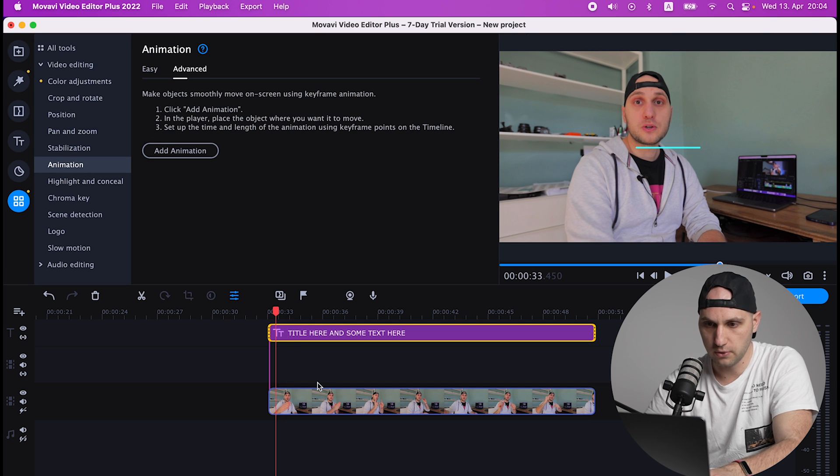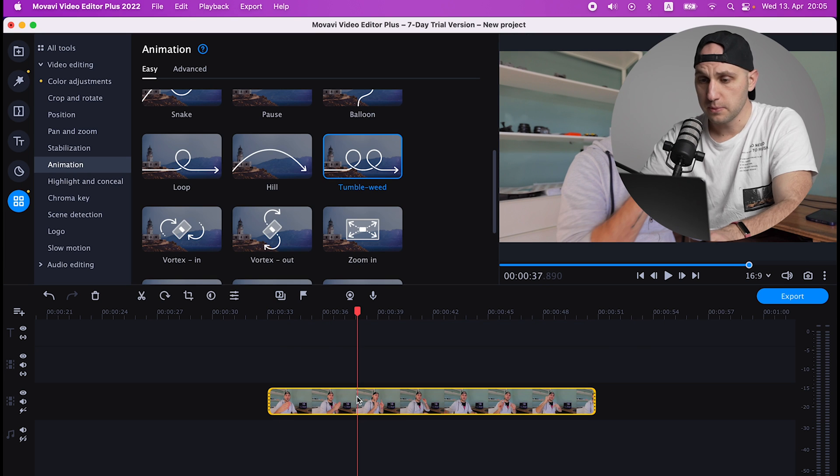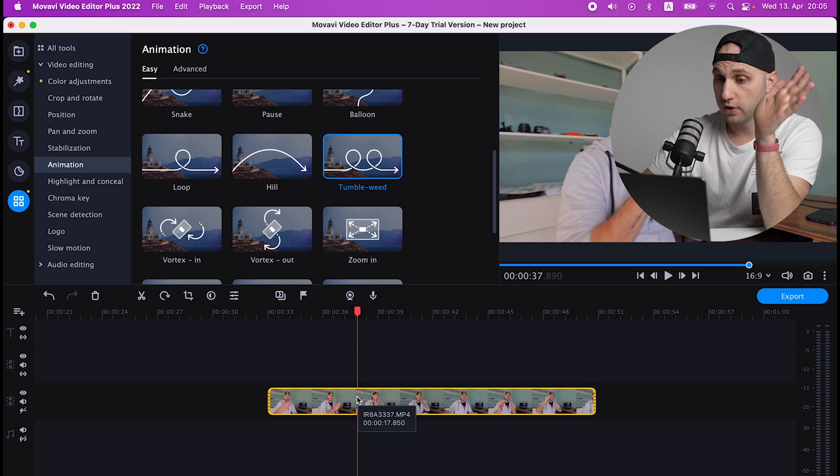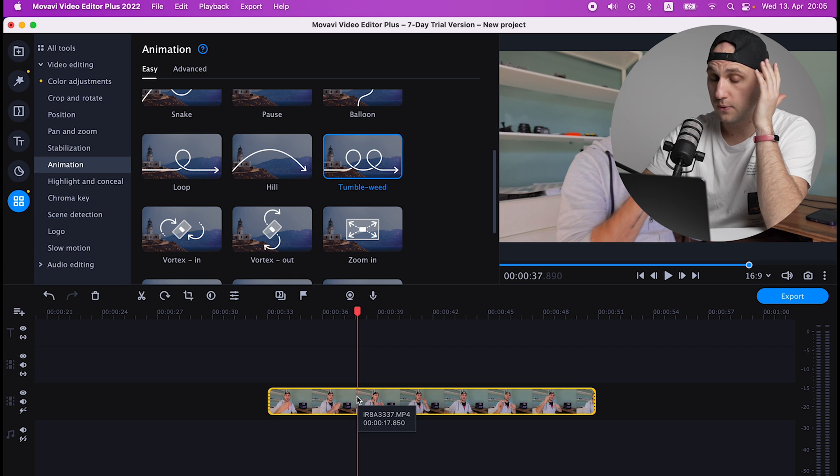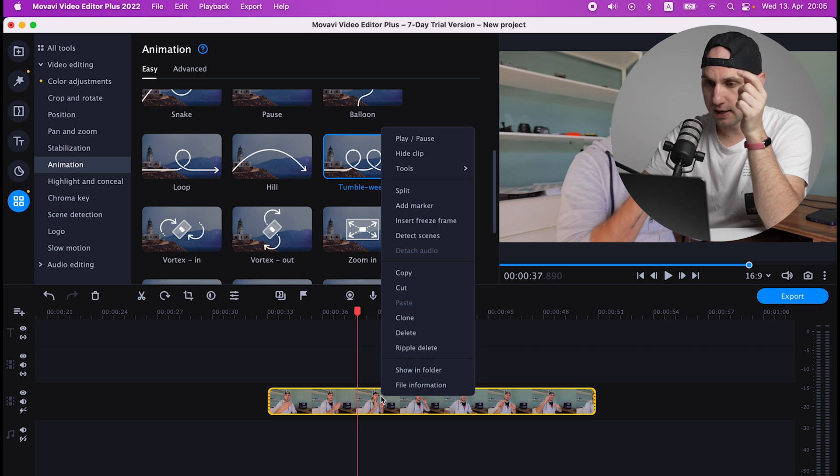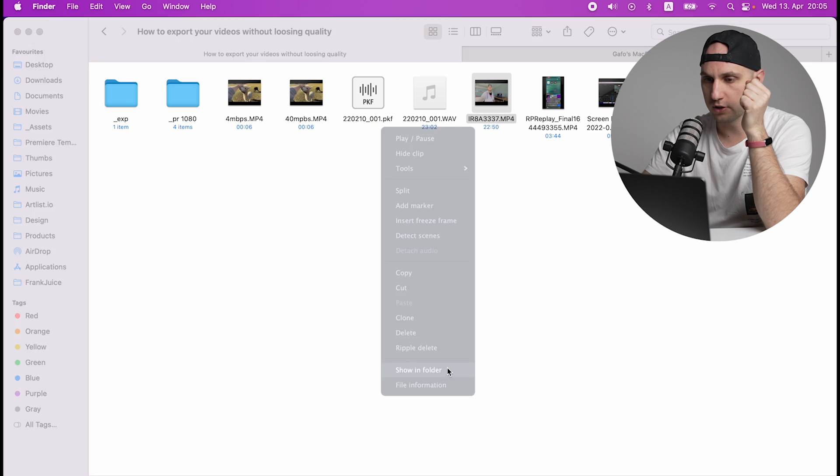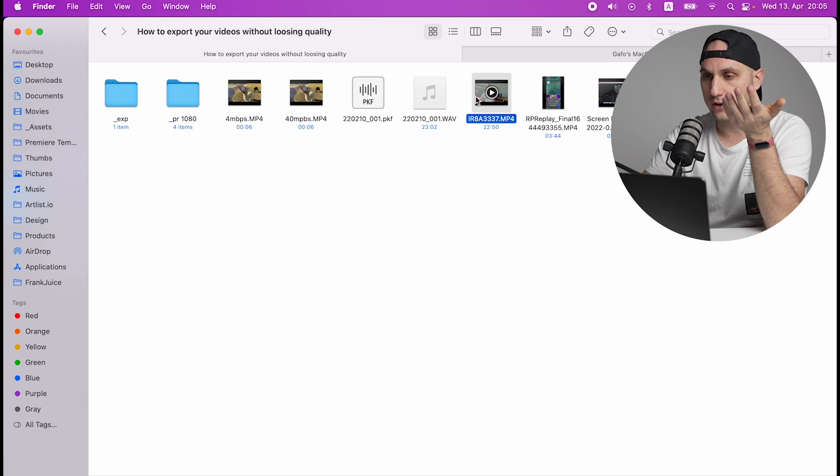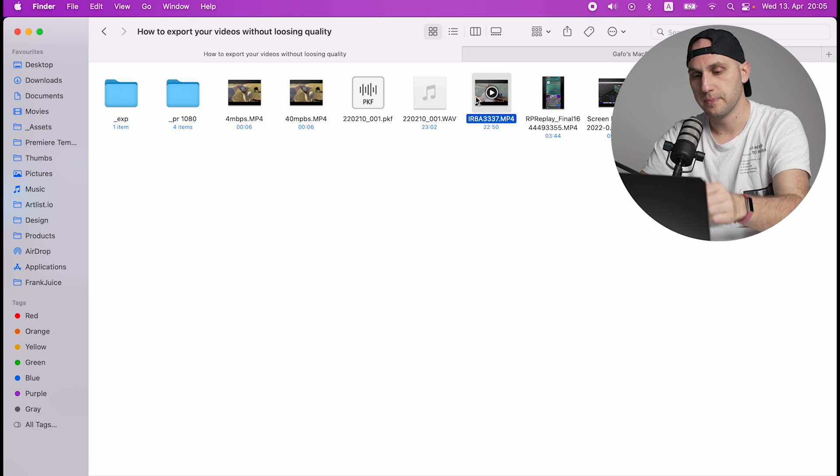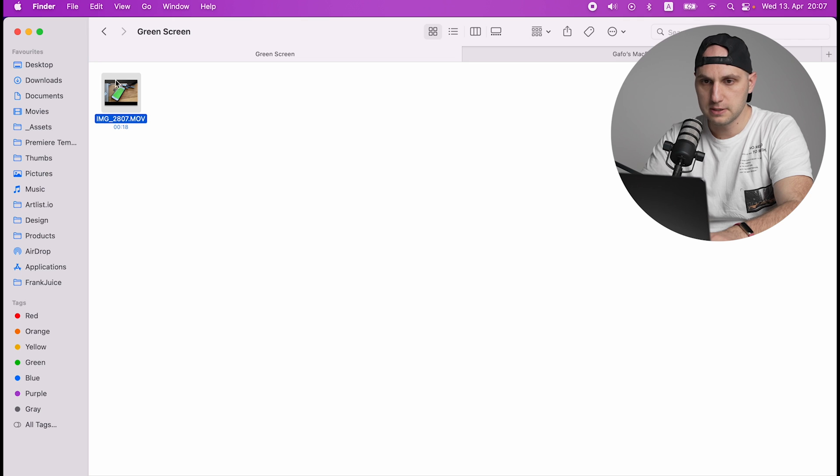When I'm working with big projects very often I'm forgetting where are my files. So if you right click you have Show in Folder. You click it and you directly jump to the file.